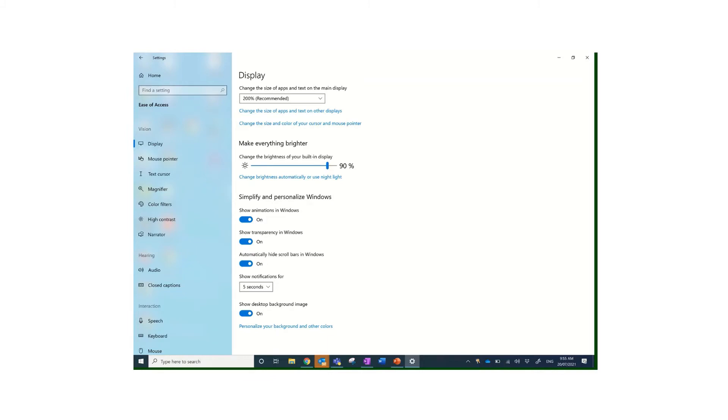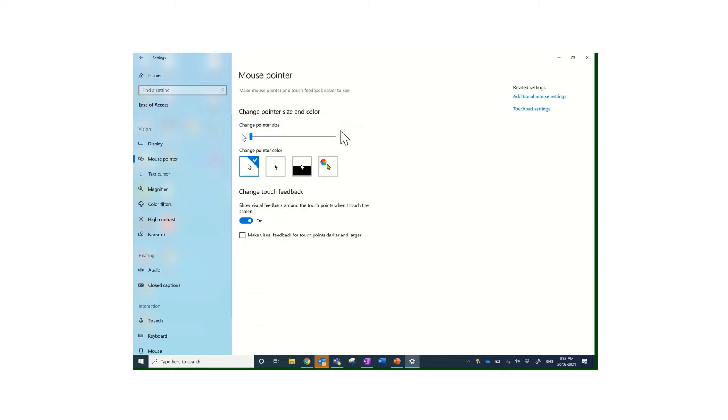Mine is set at the moment for showing notifications for five seconds. So when an email comes in, you may want to have that show for longer. Then with the next one, show desktop background image, you can have an image there in your background or you can choose to have it blank. If you're having difficulty visually, you may not want an image in the background.